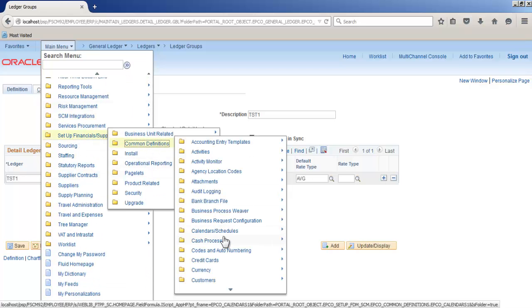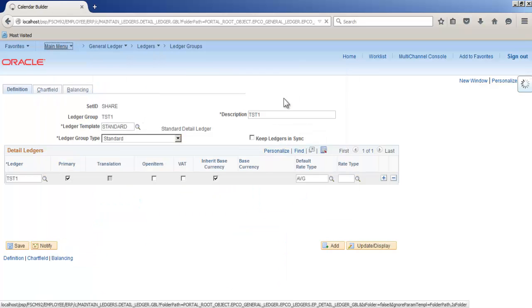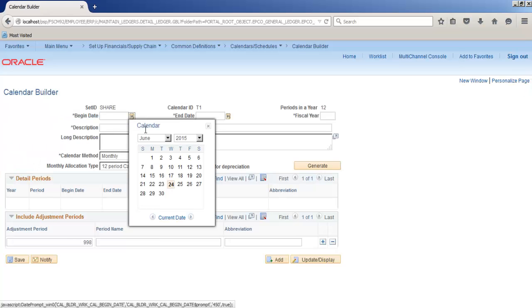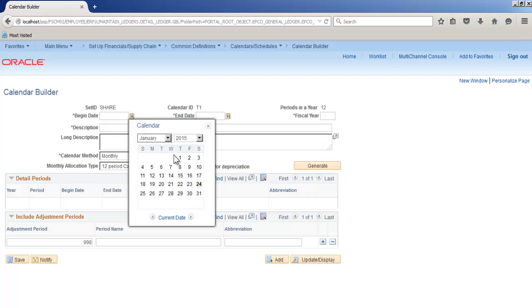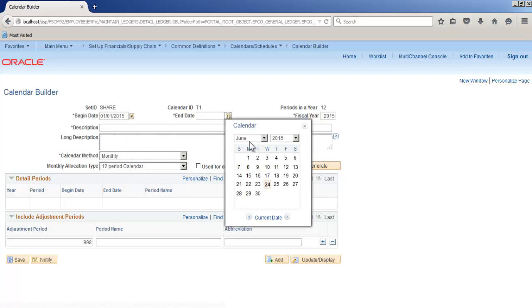2025, 10 years calendar. It would be a monthly calendar with 12 periods, generate. So it's a monthly calendar generated.